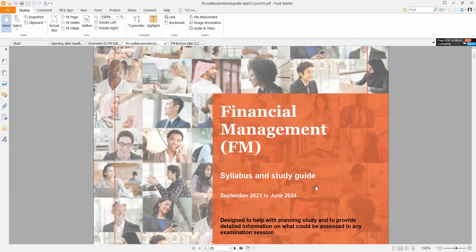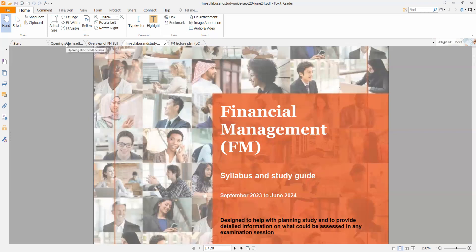One thing you must understand about the FM paper is that all the learning outcomes and all the learning objectives in this document are examinable. When you open a past year question or your practice and revision kit, you may be unsure which area of the syllabus the examiner is referring to. You must have a thorough understanding of the content in your syllabus and study guide and use your judgment to assign which areas of your syllabus apply.